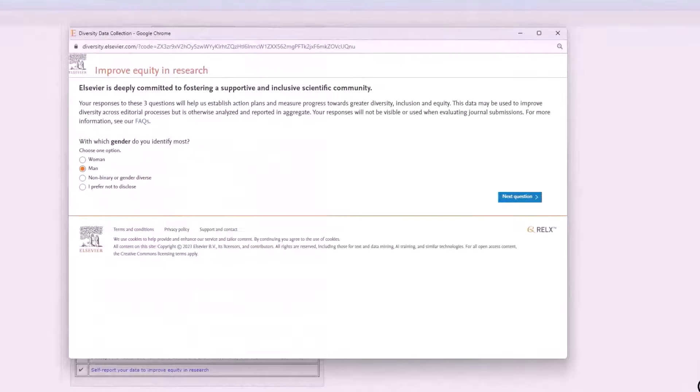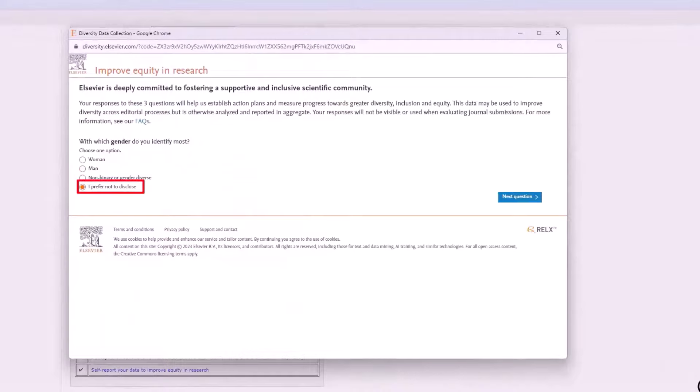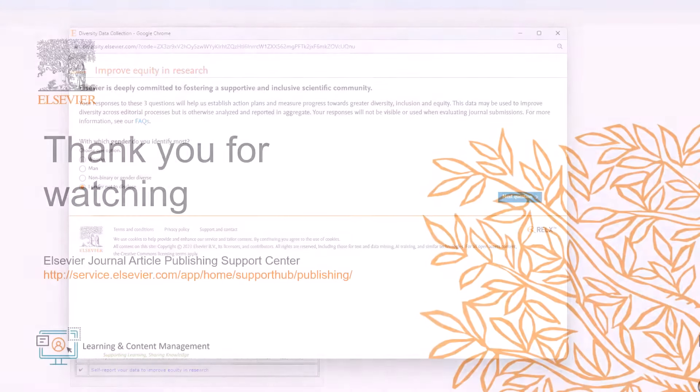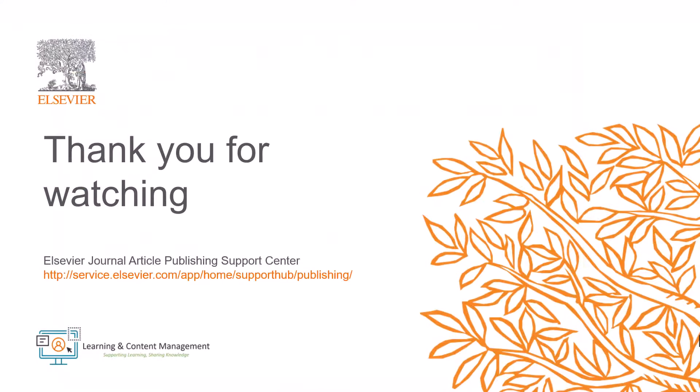This is how you will complete the inclusion and diversity questionnaire in Editorial Manager. Please visit the Journal Article Publishing Support Center here should you require further information.